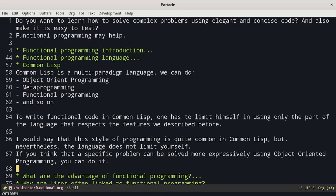Common Lisp is a multi-paradigm language. We can do object-oriented programming, metaprogramming, functional programming, and so on. To write functional code in Common Lisp, one has to limit himself to using only the part of the language that respects the features we described. This style of programming is quite common in Common Lisp, but nevertheless the language does not limit you. If you think a specific problem can be solved more expressively using object-oriented programming, you can do it.